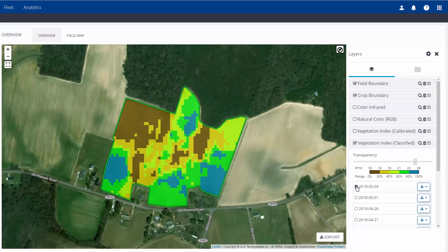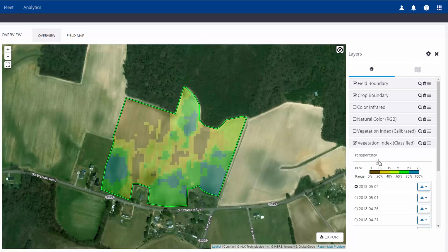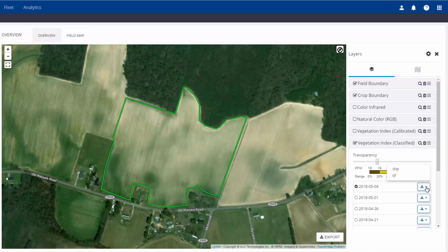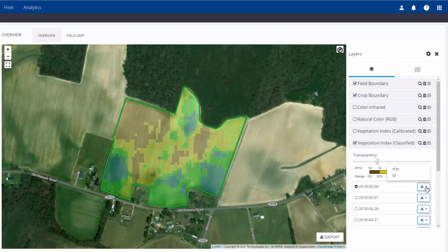A few other things to point out: there is a transparency slider bar, which is very handy if you have layers underneath that you want to see. Also, next to the date is an export button, and the software will allow you to export this particular layer as an ArcView shapefile or a GeoTIFF.